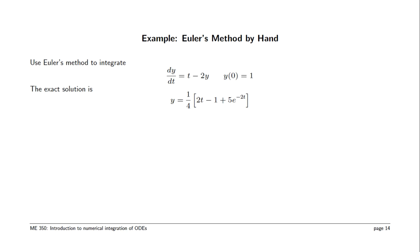In this demonstration, we're going to use MATLAB to integrate this differential equation, dy/dt equals 2 minus ty, with initial condition y of 0 equal to 1.